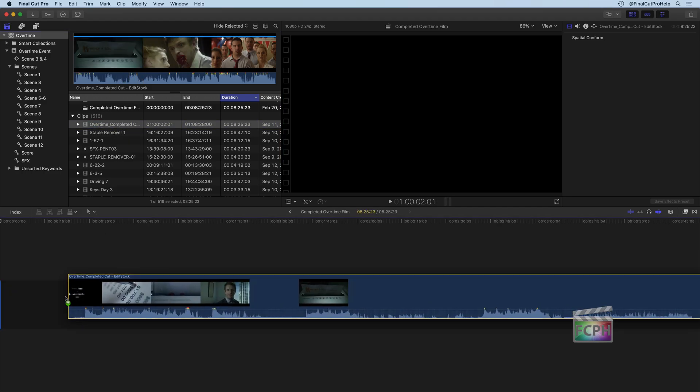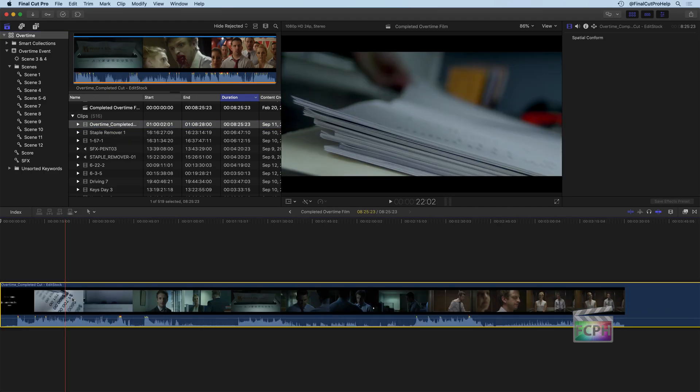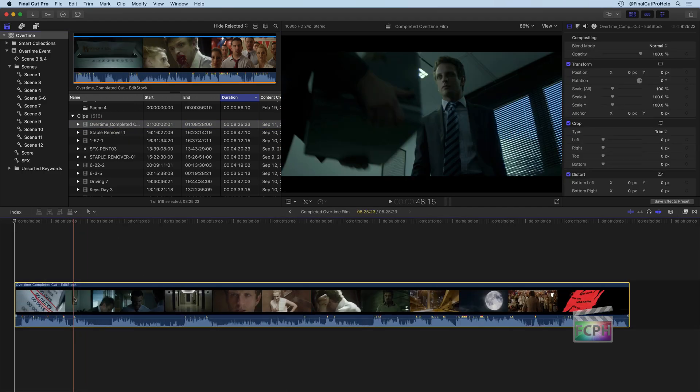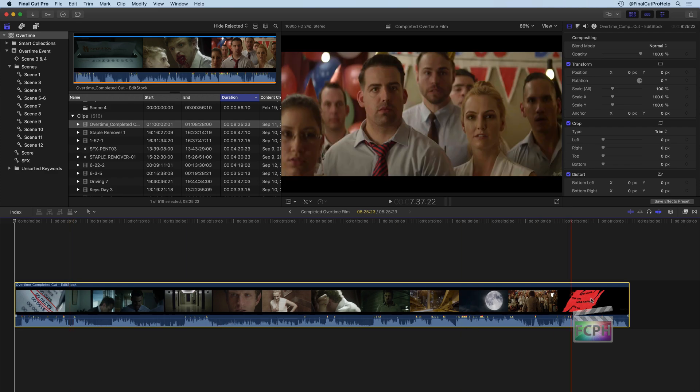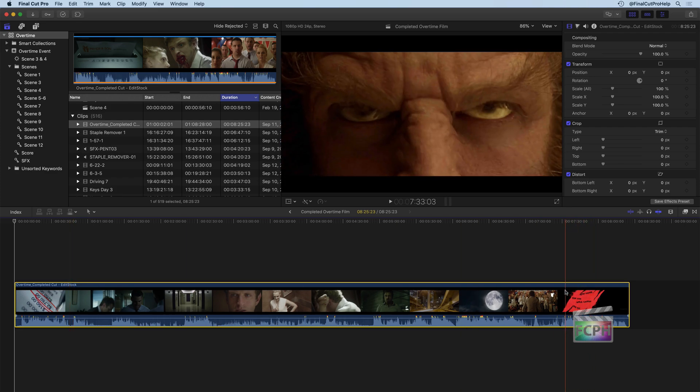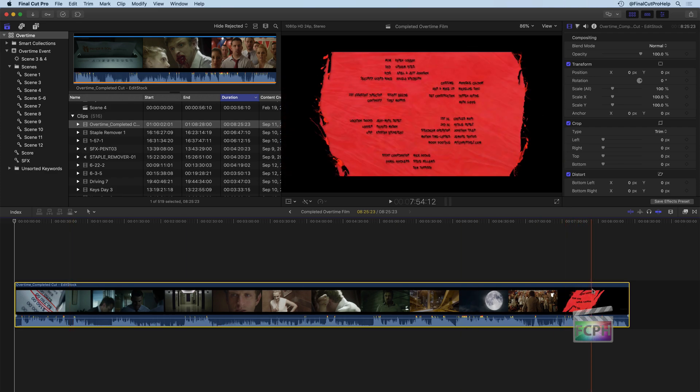I'm going to drag this onto the timeline, hit Shift-Z, and now we're going to look at this and just pretend that we've edited this entire film. And so at the end, I have the closing credits happening.